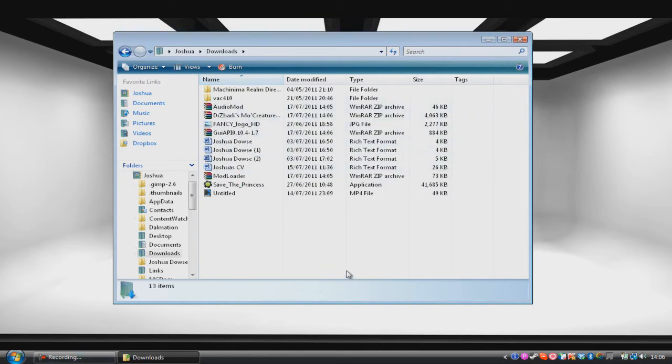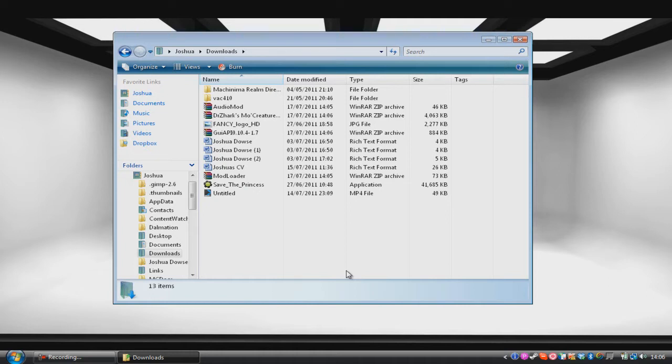Now you want to get to your Minecraft folder or your .Minecraft for PC. So the way you do this if you're a Mac user is you go to your Macintosh HD, then you go to your library and then application support and then Minecraft.